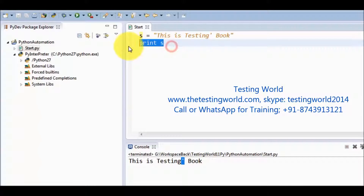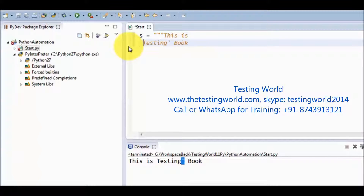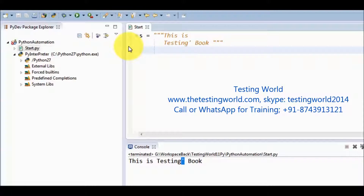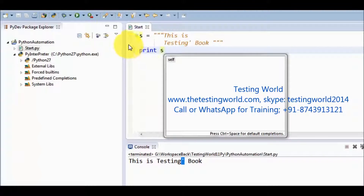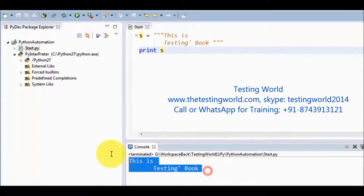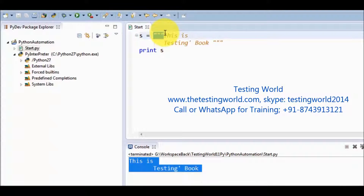We can use triple quotes as well. We use triple quotes mainly when we want to declare our string into multiple lines. Here I want to declare my string into multiple lines, so I have used triple quotes, and now I am going to display this value. Whenever we want to declare our string into multiple lines we are going to use triple quotes.